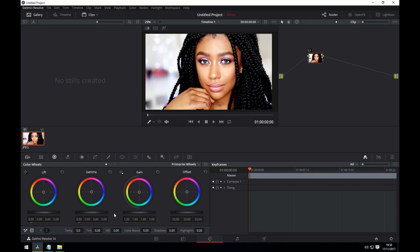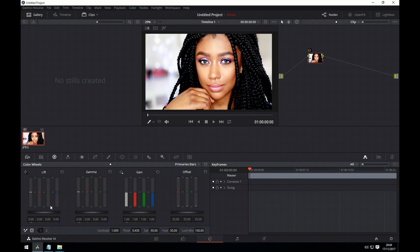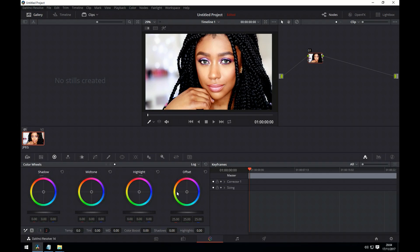Let's have a look at the other modes of working we have in this section. So here we have our primary bars. This is exactly the same as the colour wheels on the other page, but it just allows more precise adjustments across the luminance, red, green and blue. And finally, we have the log mode of working. Log is different to primaries, as it allows much finer control. If I push the highlights quite a long way to the right, and then grab a still of that image...